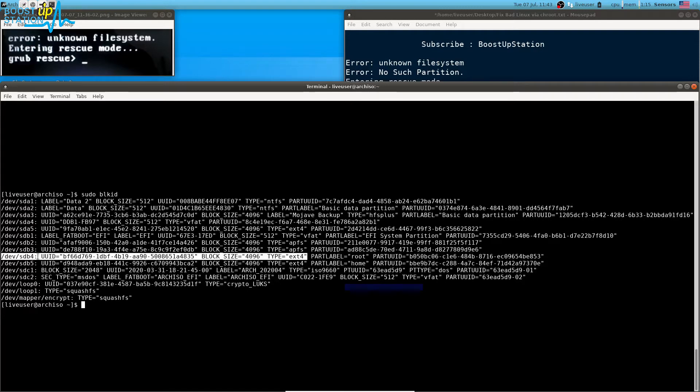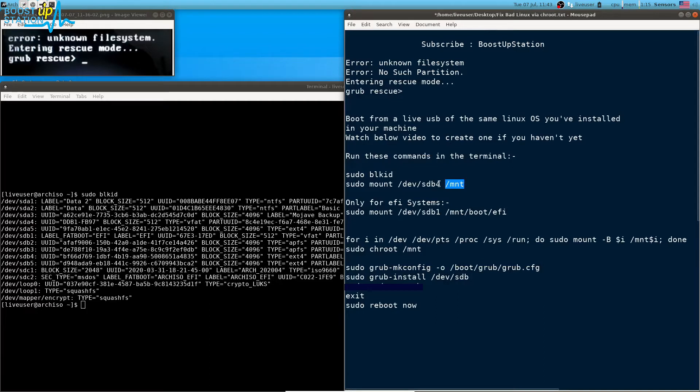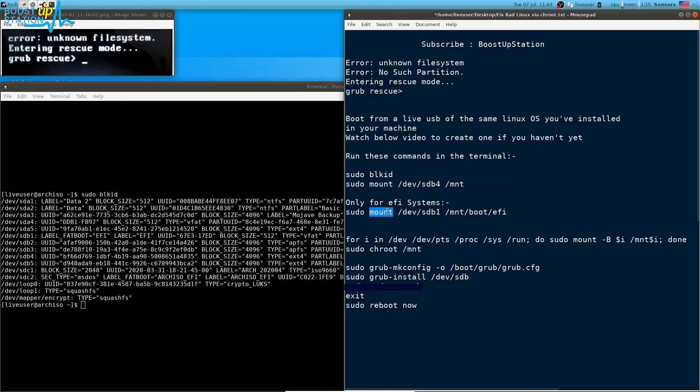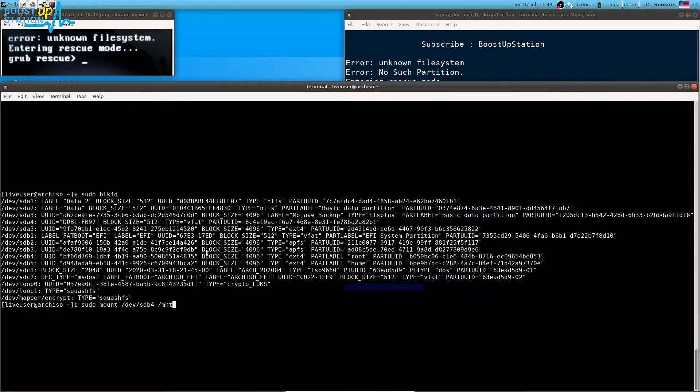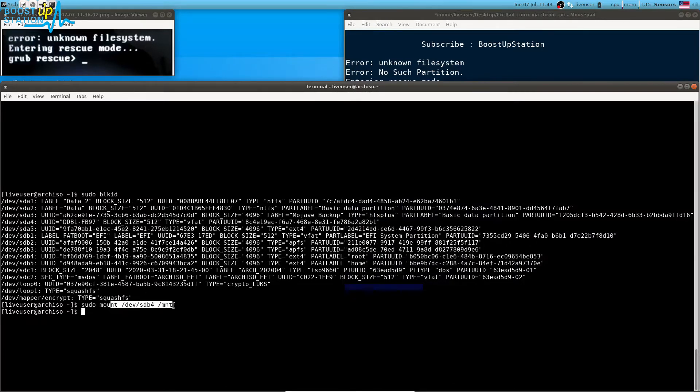We are going to mount this partition into the directory /mnt. I have already placed the partition here, sdb4. Yours might be different, so place it right here. We are just going to copy this command and paste here and mount it. Now it has been mounted to this location /mnt in the live USB.